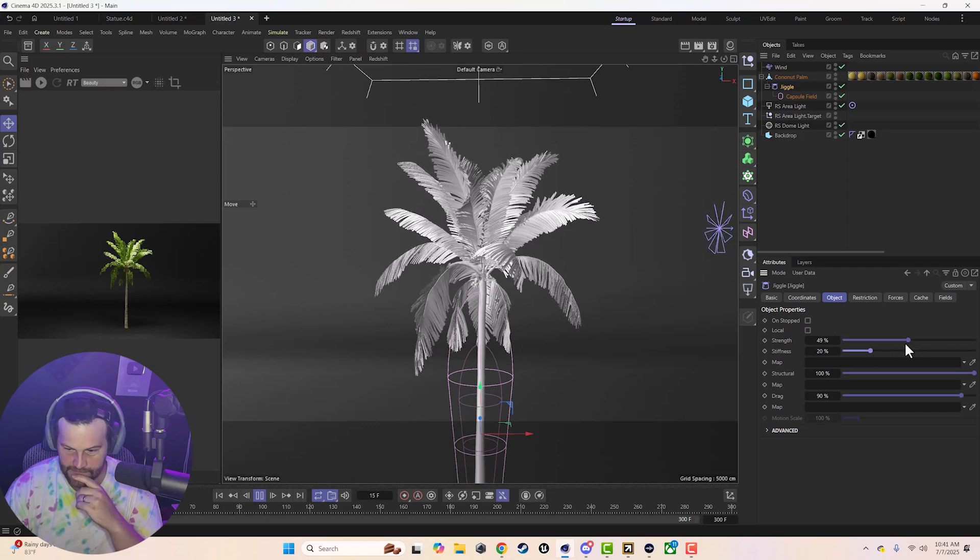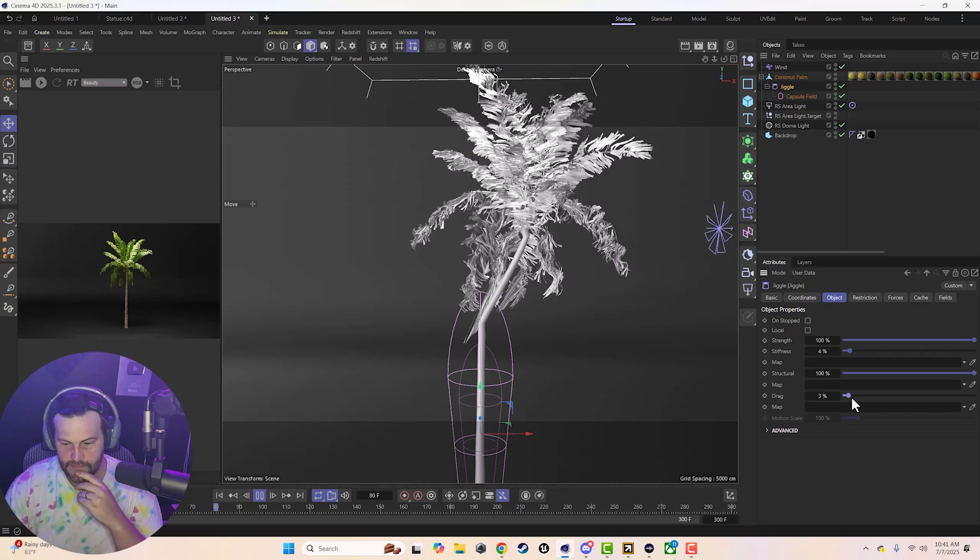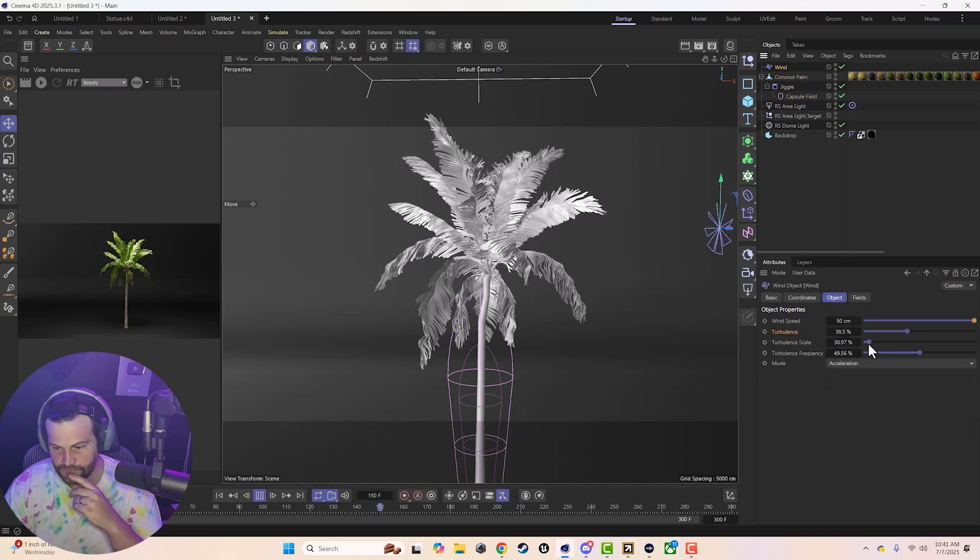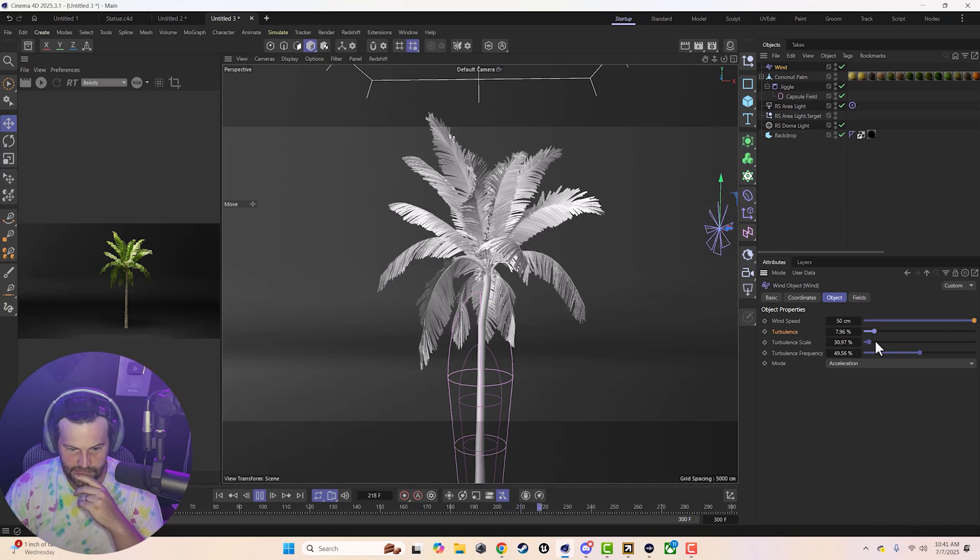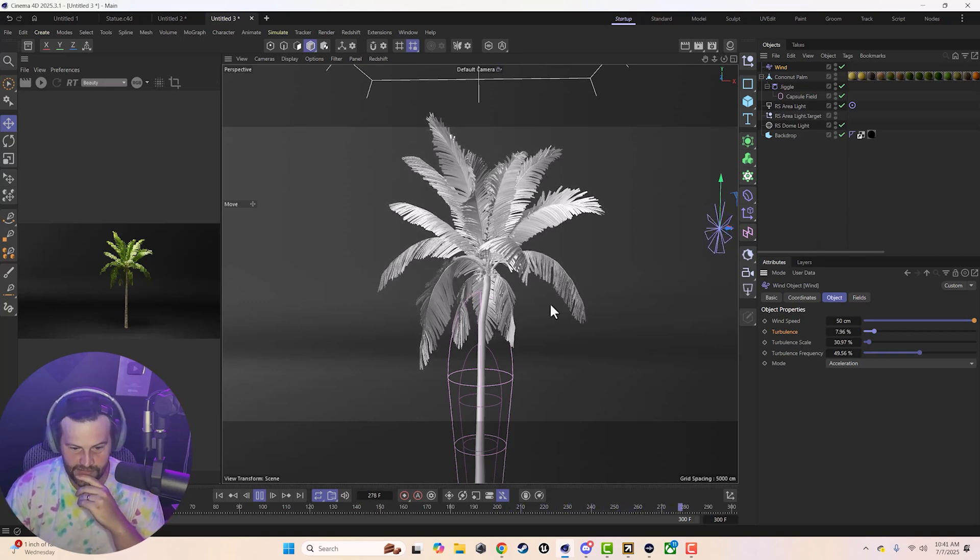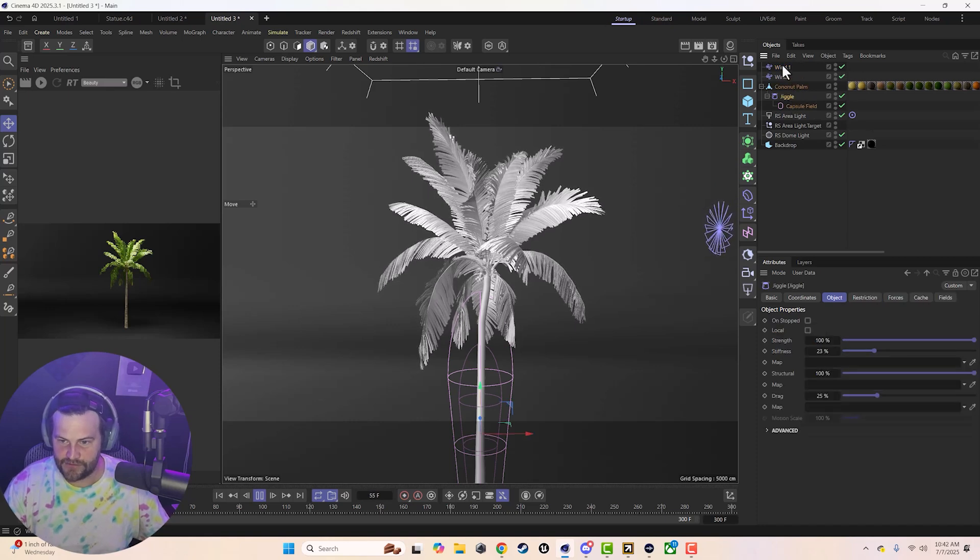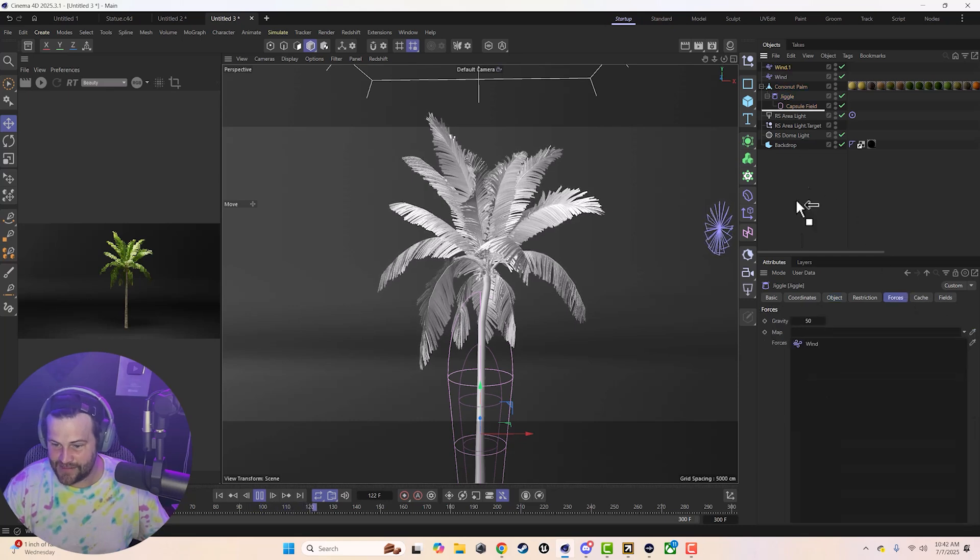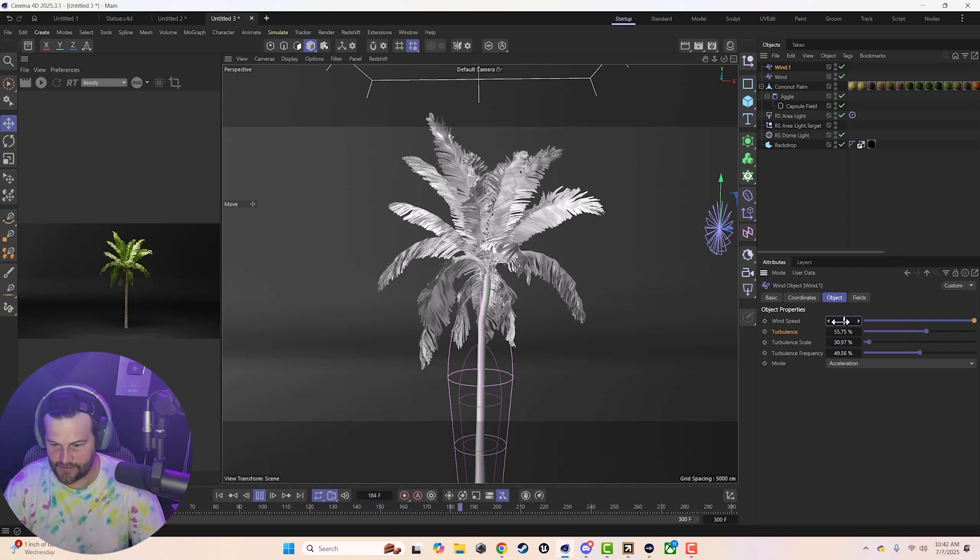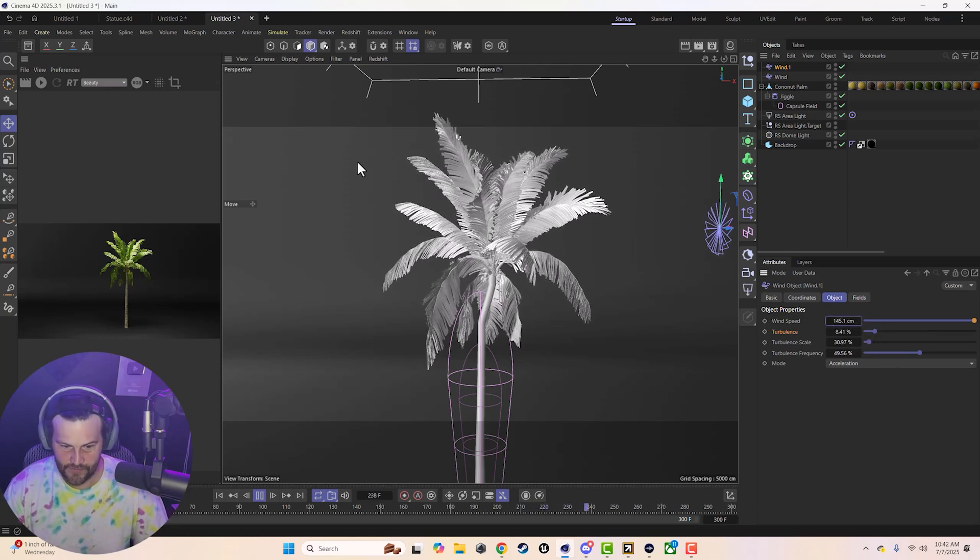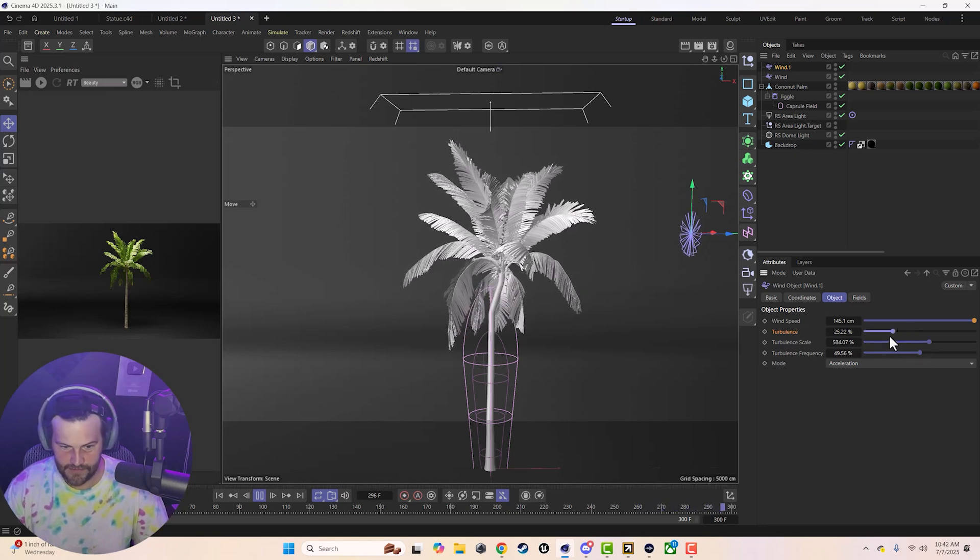I think we just have a little too strong of a wind. Or maybe just the scale of our turbulence is too high. So if you lower that down, you get more like real quick little things, which is going to be good for individual leaves and stuff like that. Like that by itself looks weird. But when you combine it with a jiggle that also has a lot more stiffness on it and a lot more drag, it might be okay. So it's kind of this cool balancing act.